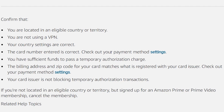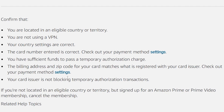Also confirm that the card number entered is correct. Check your payment method settings. Confirm that you have sufficient funds to pass a temporary authorization charge. Ensure that the billing address and zip code for your card matches what is registered with your card issuer. Also confirm that your card issuer is not blocking temporary authorization transactions.